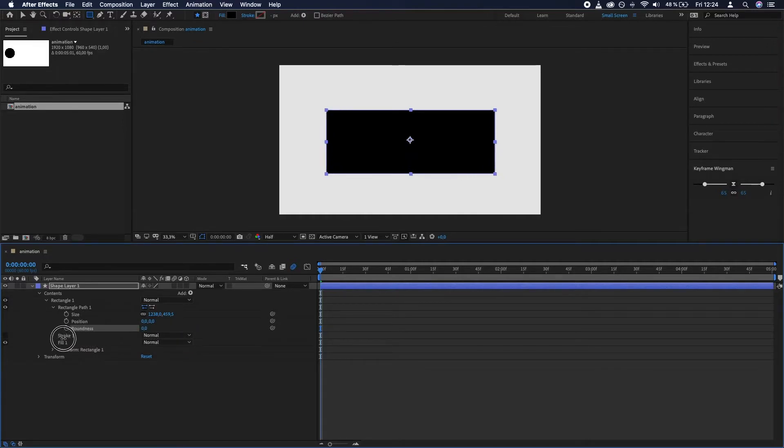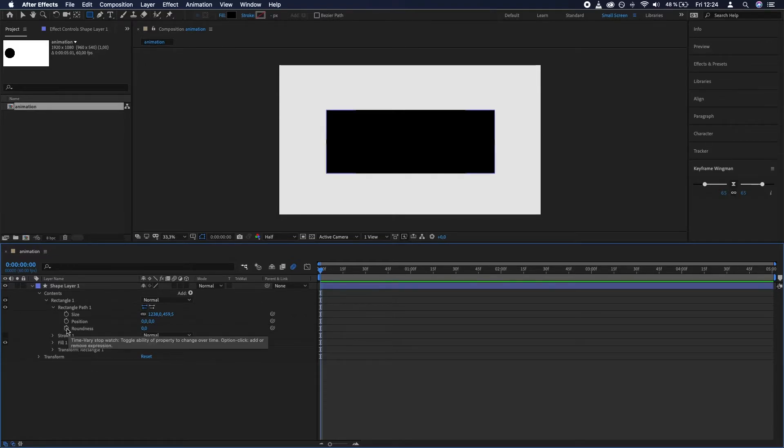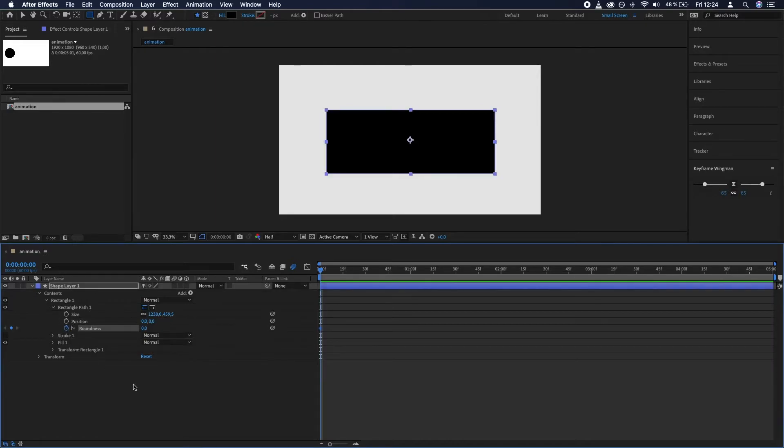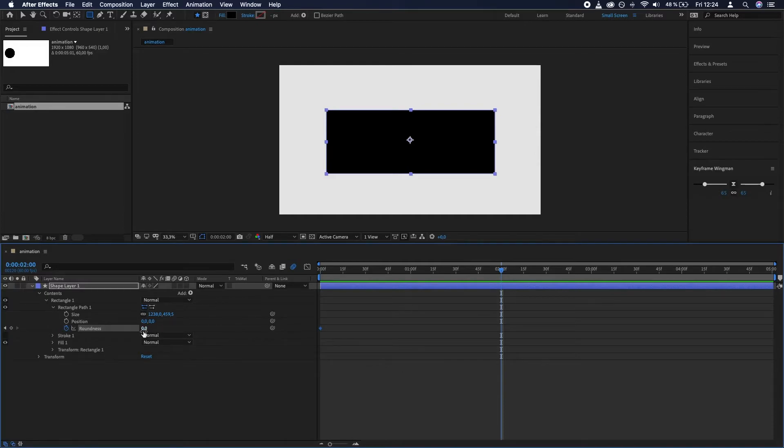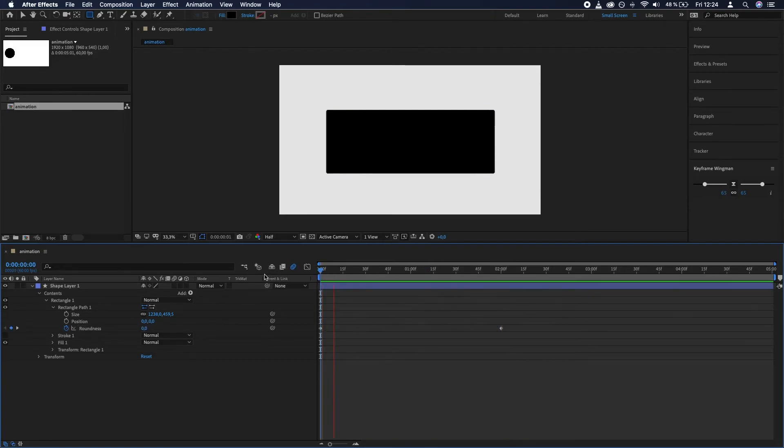This is a property that can be keyframed, which means that it can change through time. So check out what happens when I insert a keyframe right here, and then at two seconds, for example, it will have, let's say, 150. And now let's play it back.